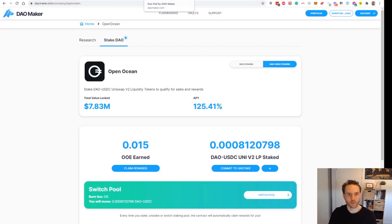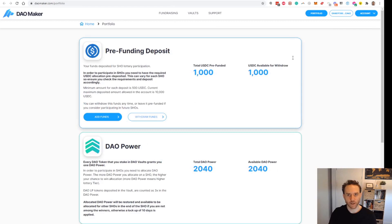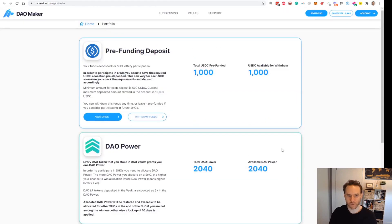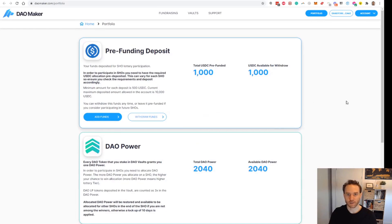If you click on portfolio, it will take you to your portfolio page where you can now see we have our 2,040 DAO power. We're getting basically three times our DAO tokens, and we can now use that to register for a launchpad project with our pre-funded deposit already set to go.